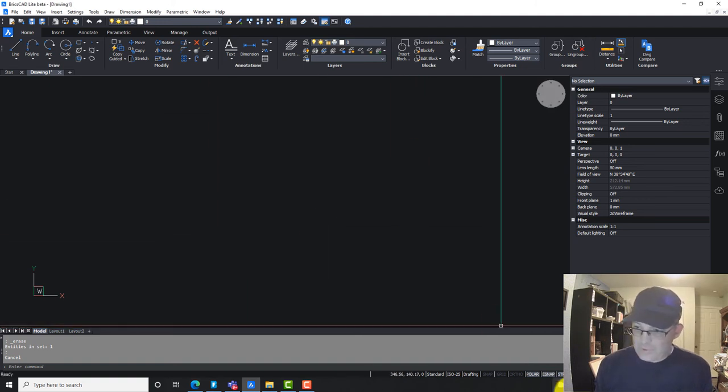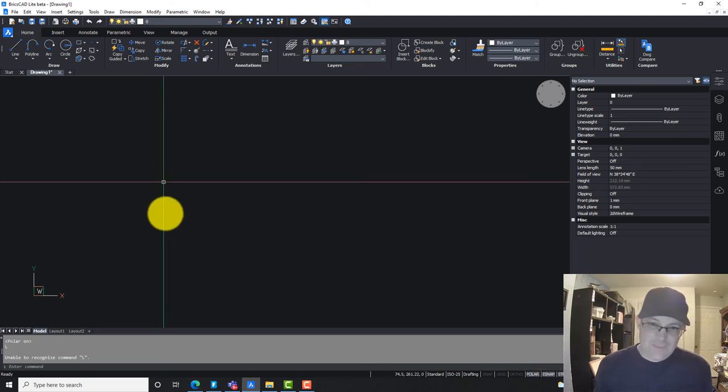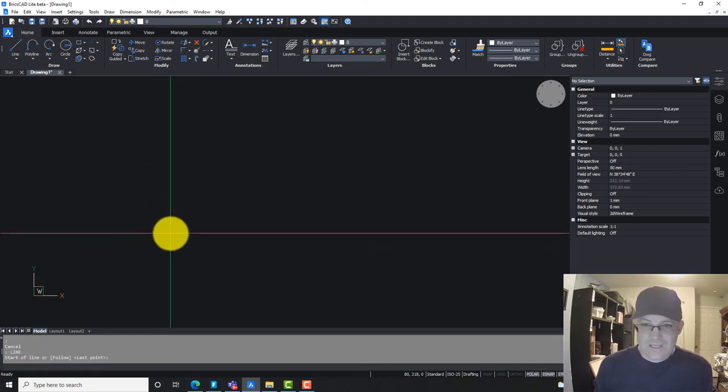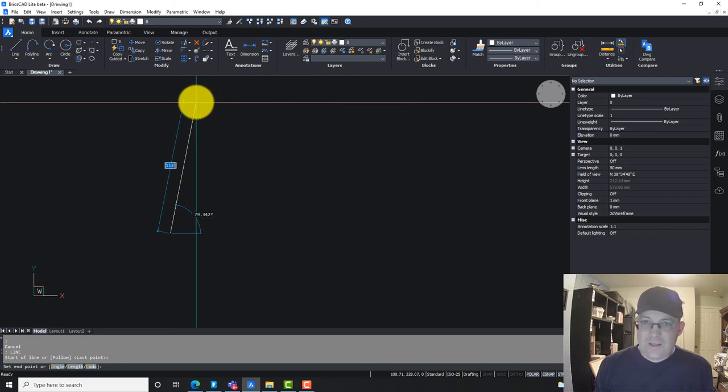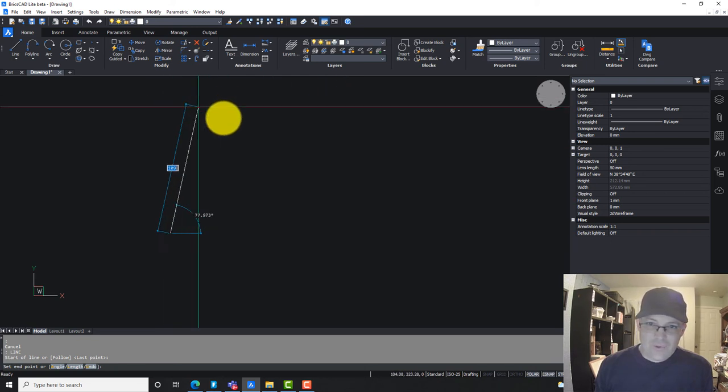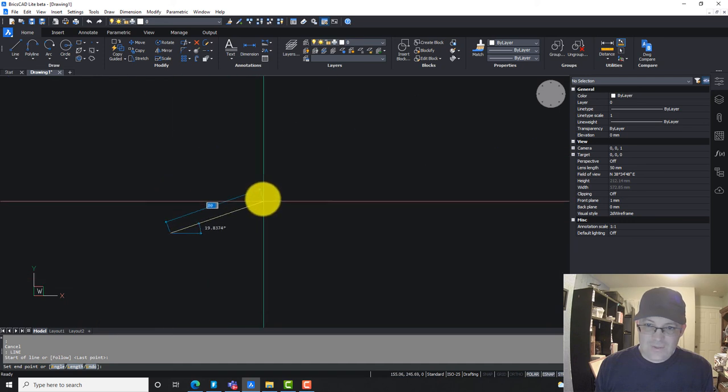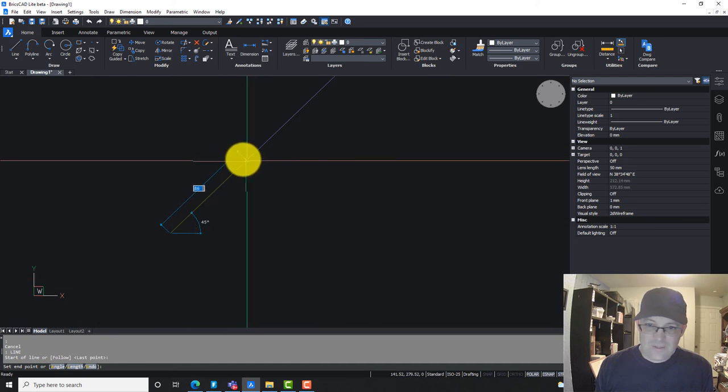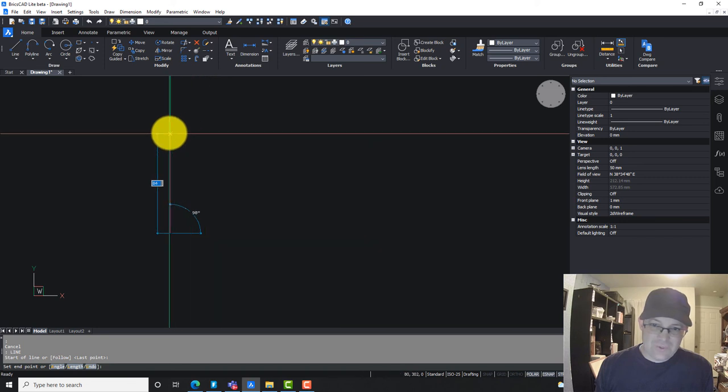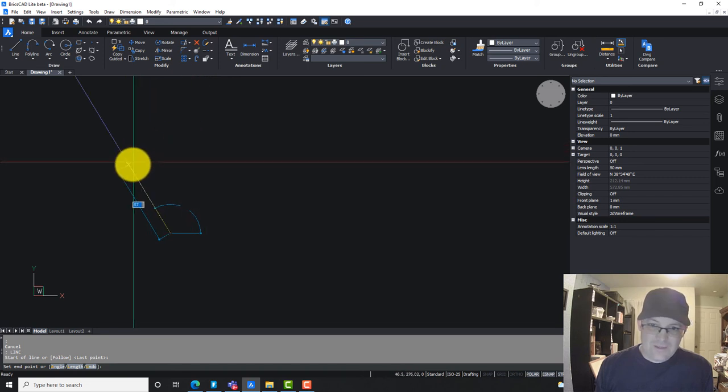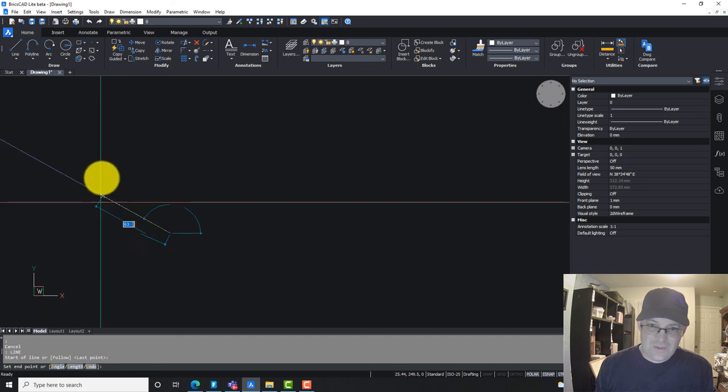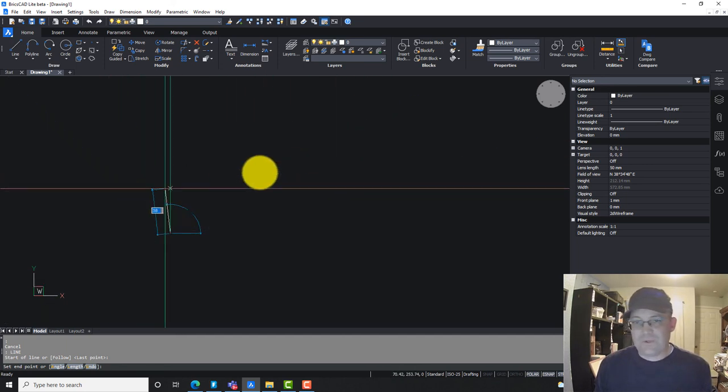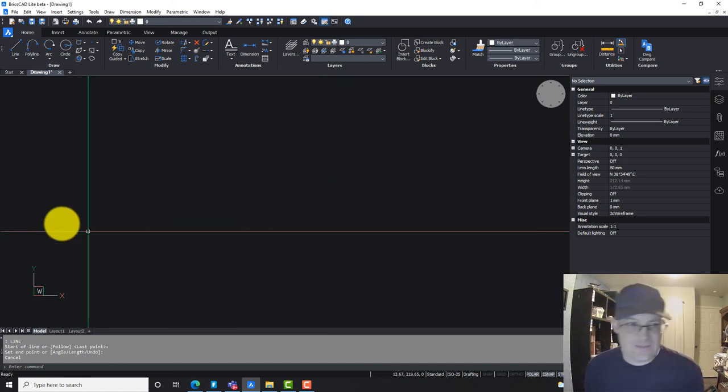Now if we have polar turned on, so it's on now, and we run the line command or any other command that works with polar. When I had it set to 90 before, it would only give me basically the four cardinal directions, but now you can see it's giving me 15 minute increments. That can be handy if you're doing buildings or drafting other stuff. You can get these 15 minute increments on your polar command. So that's handy.